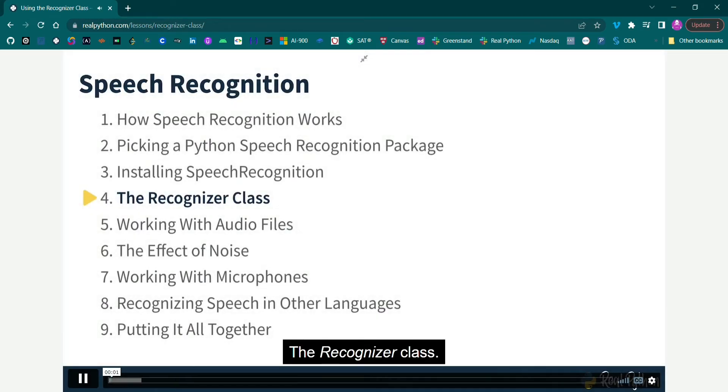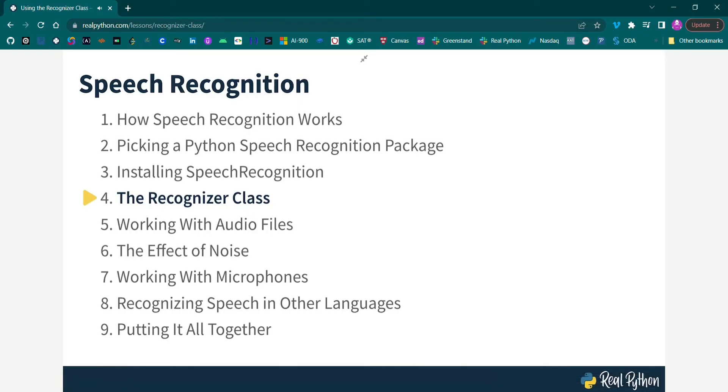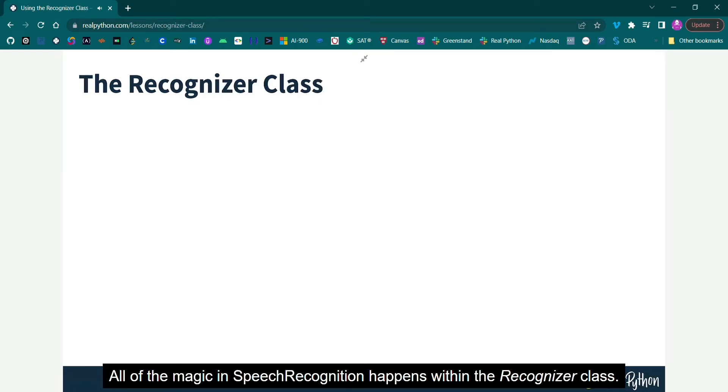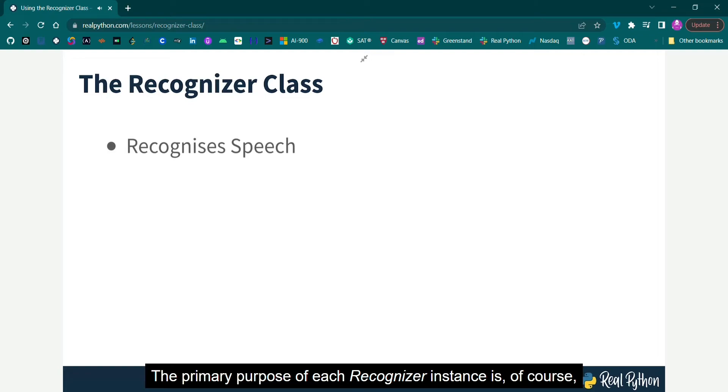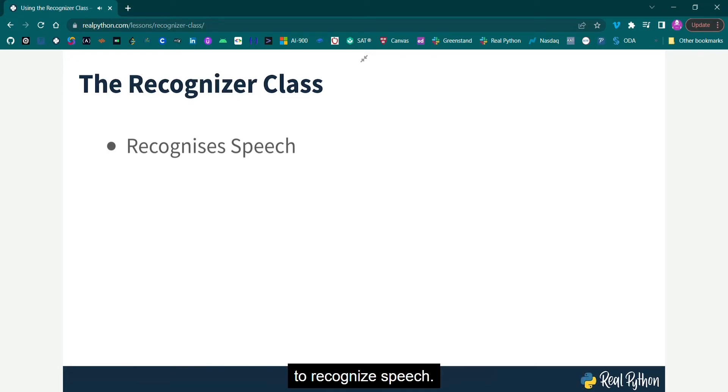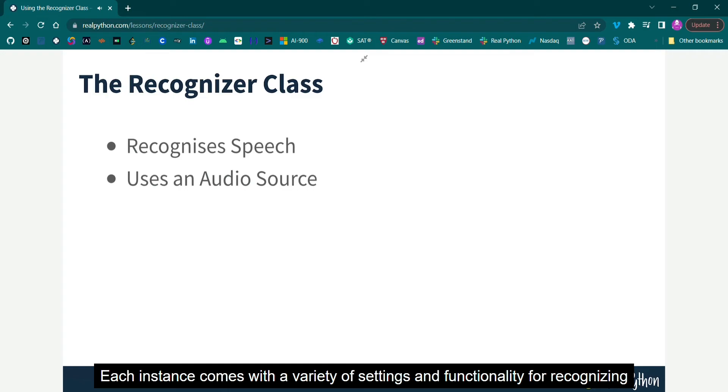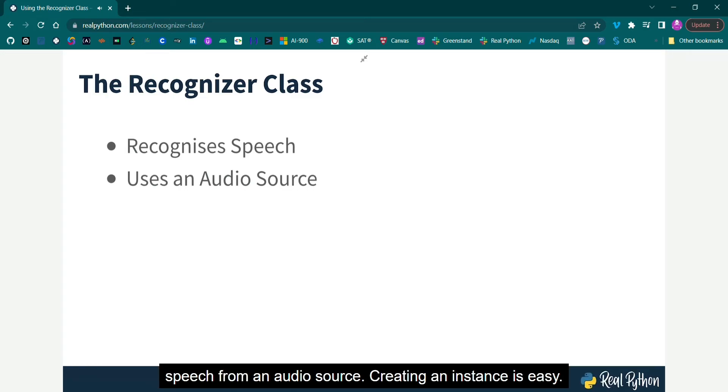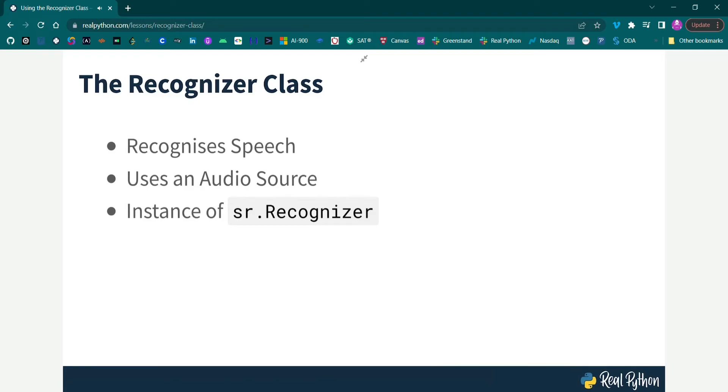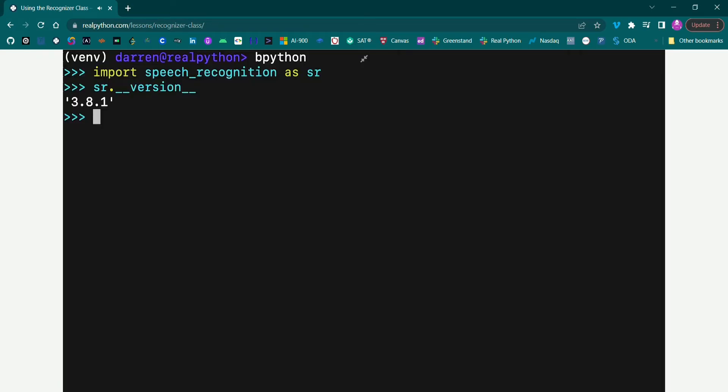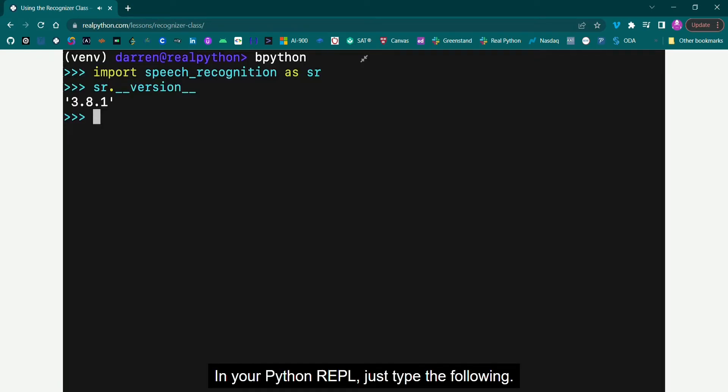The recognizer class. All of the magic in speech recognition happens within the recognizer class. The primary purpose of each recognizer instance is, of course, to recognize speech. Each instance comes with a variety of settings and functionality for recognizing speech from an audio source. Creating an instance is easy. In your Python REPL, just type the following.